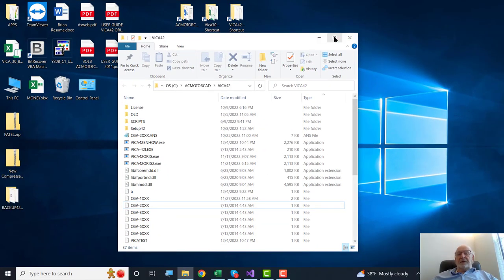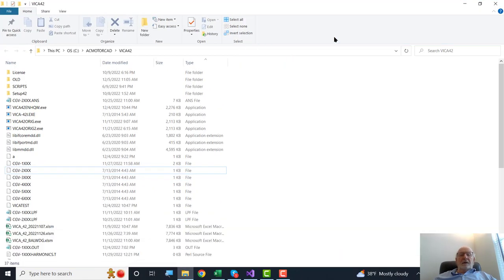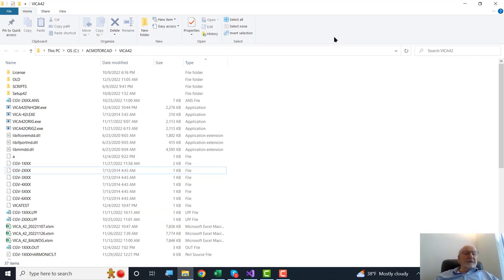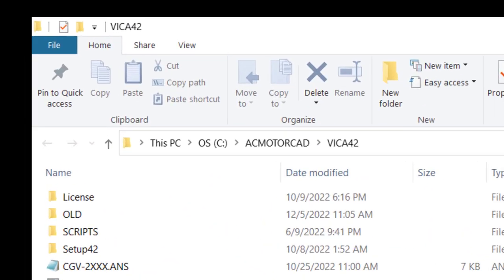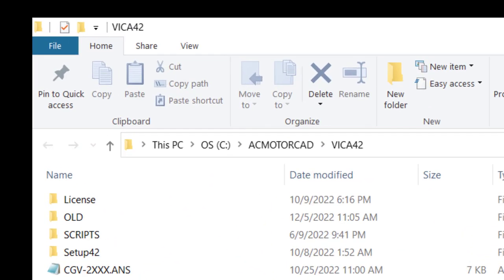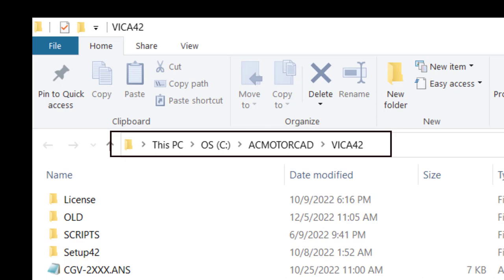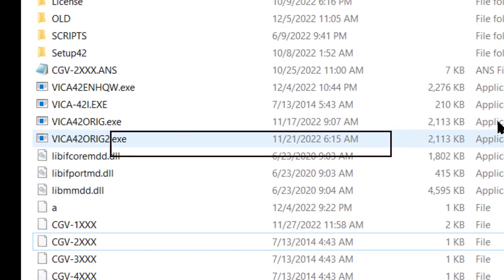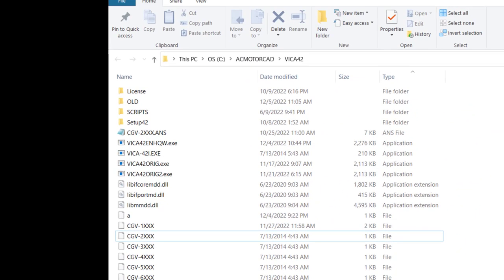I'm going to go to the place where single-phase data and programs are stored called AC MotorCAD VICA 32, VICA 42 on your C drive. That's the only place you're allowed to have it in order for it to work.